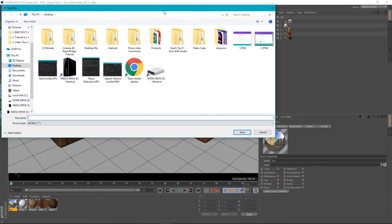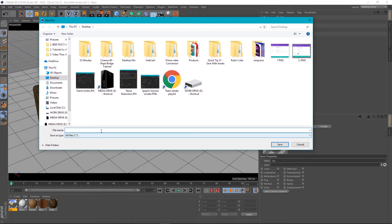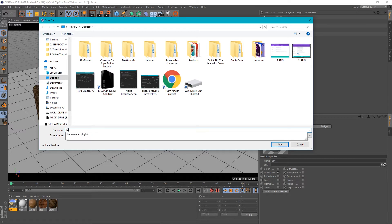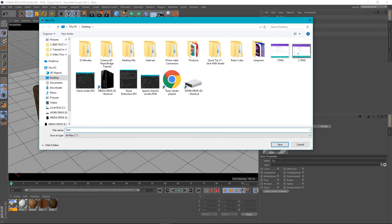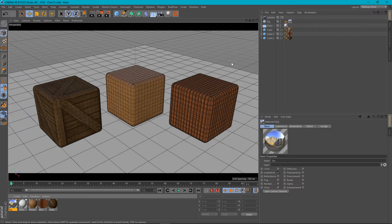What we can do is go to File and go down to Save Project with Assets. Click on that and it will ask where you want to save it and for a file name. So I'll give this the name test01, press save, and after a quick think — there we go, it's done.